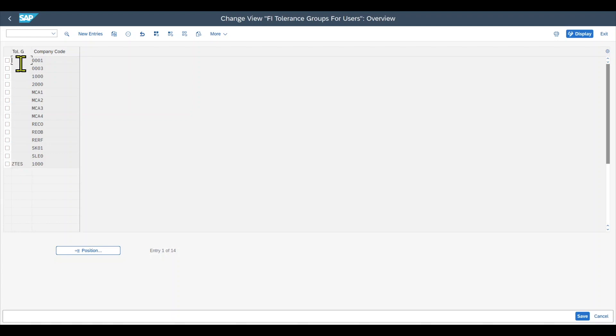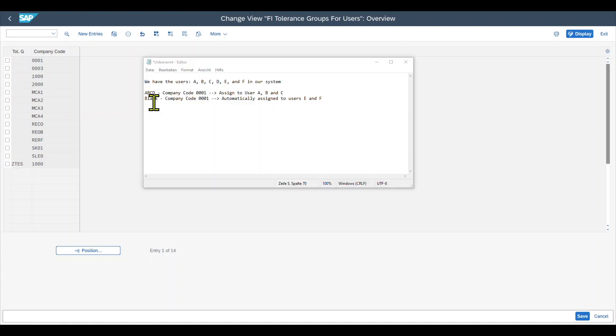And the difference is that for the blank tolerance groups, they are assigned to all the employees automatically to whom we did not assign a specific tolerance group with an ID.